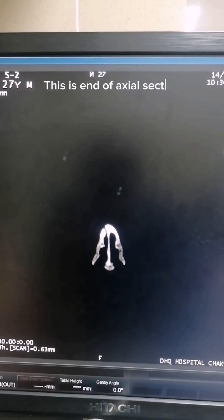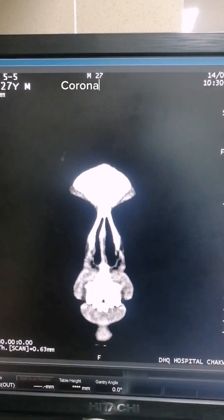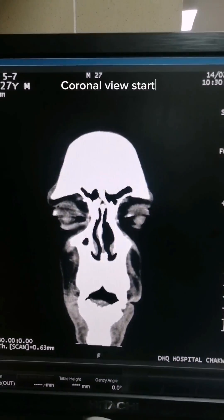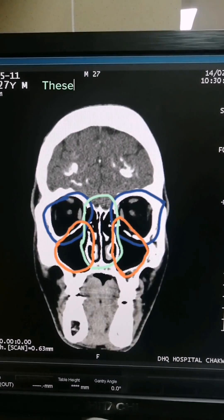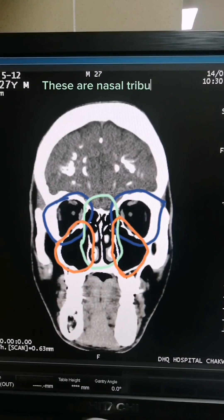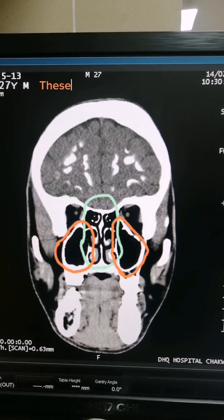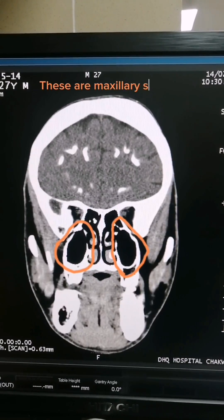This is the end of the axial section. Coronal view starts. These are the orbits. These are the nasal turbinates. These are the maxillary sinuses.